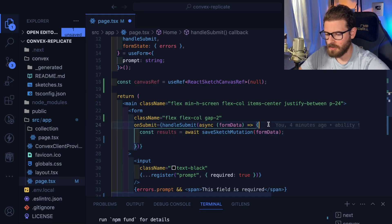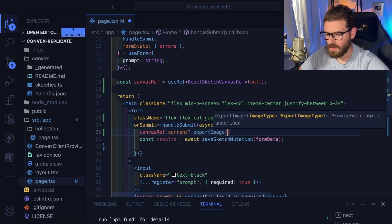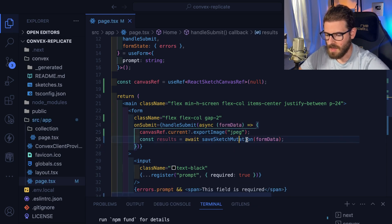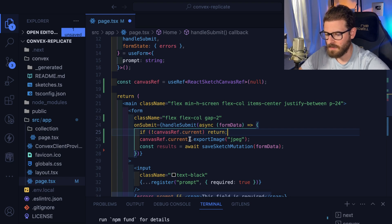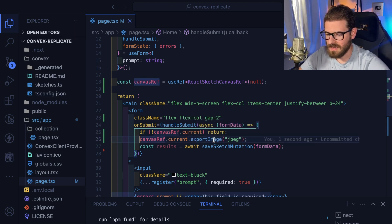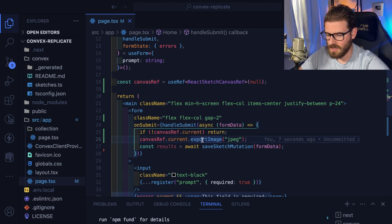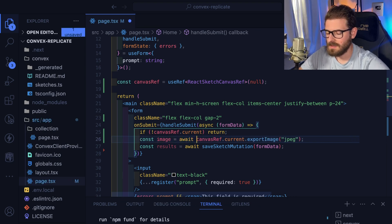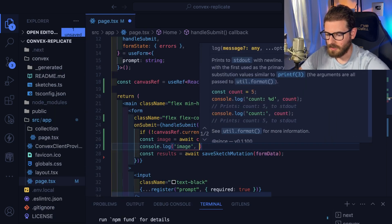Now when the form is submitted, we'll hit the ref's current value and call exportImage with 'jpeg'. It's potentially undefined so I'll return early if there's no ref set. This is a promise, so I'll say const image equals await this. Let's console log the image. Going back to the UI, I'll type in a prompt like 'hello world', do a smiley face and click submit. Let's get the console loaded — do we get that base64 image?